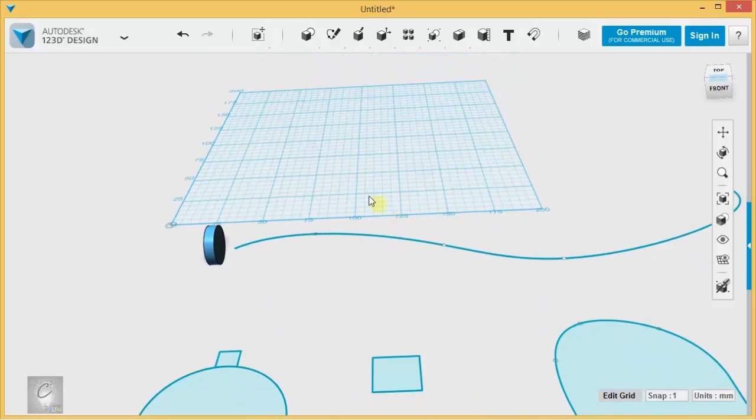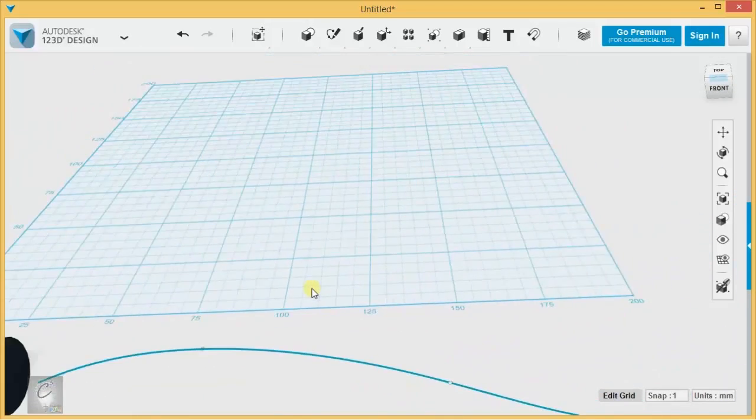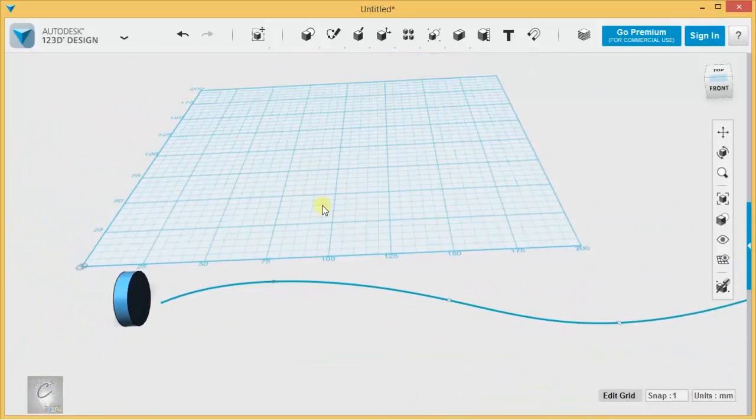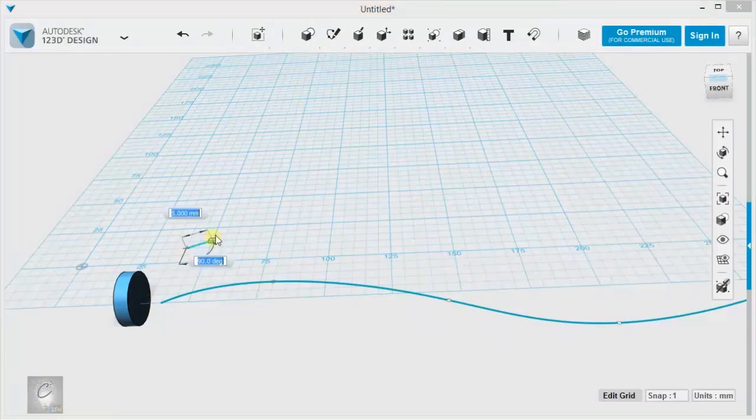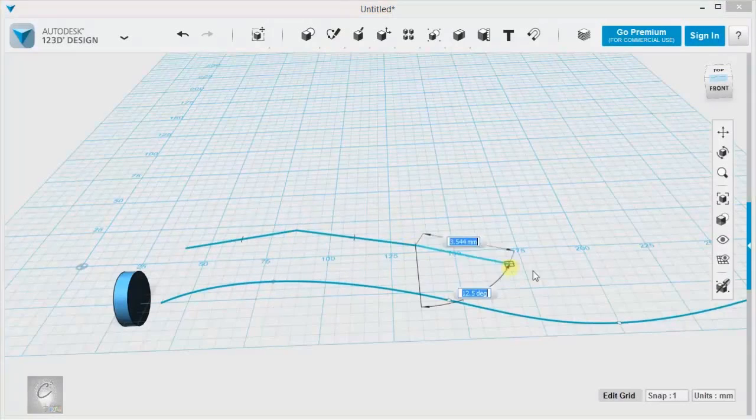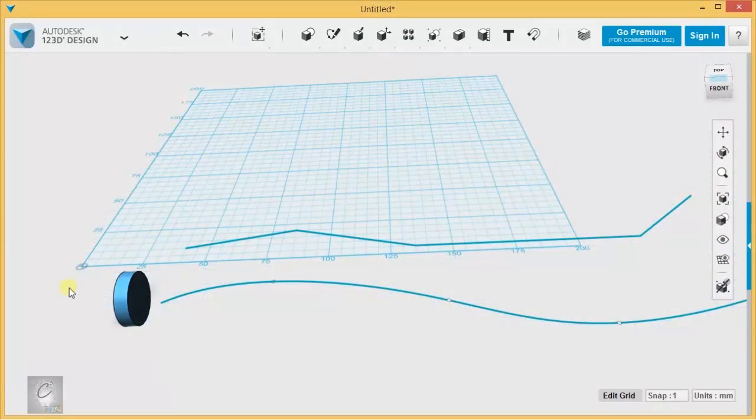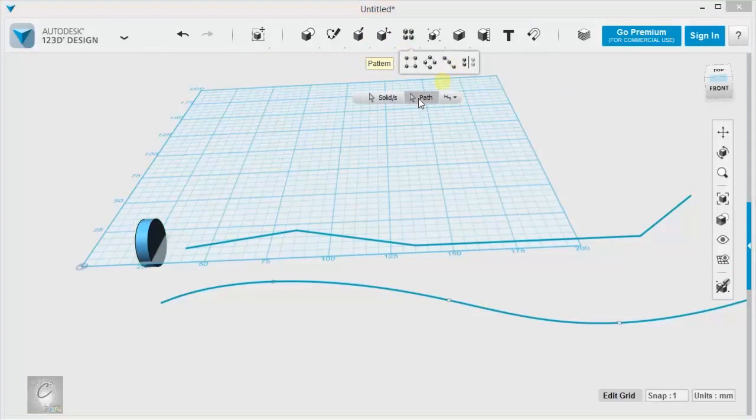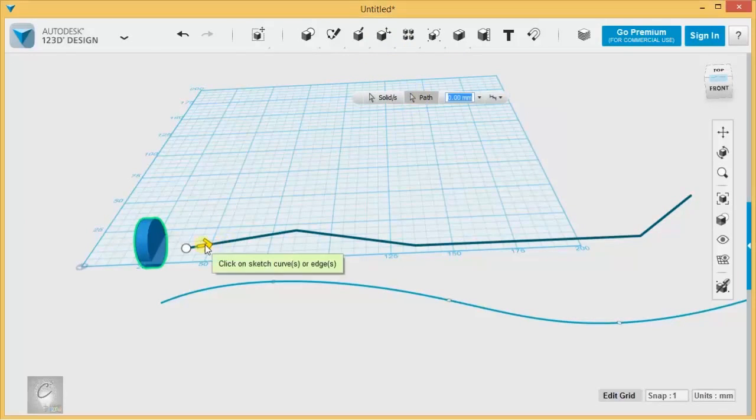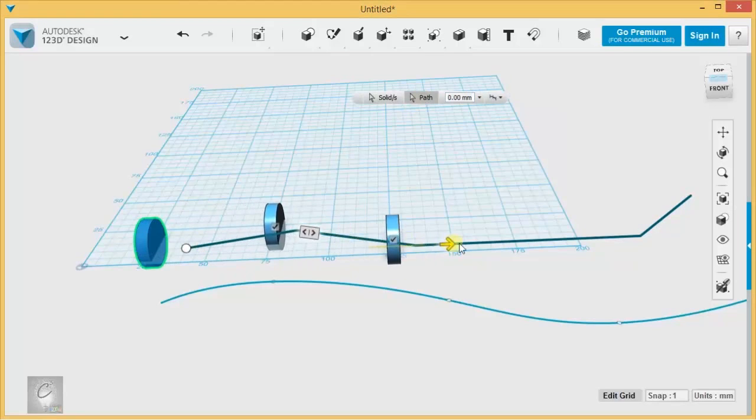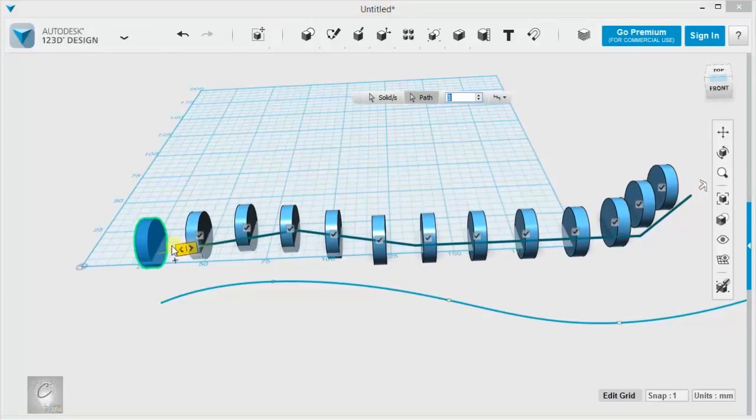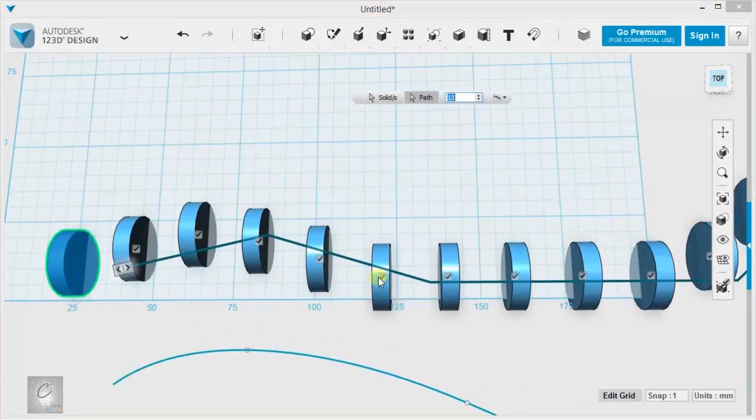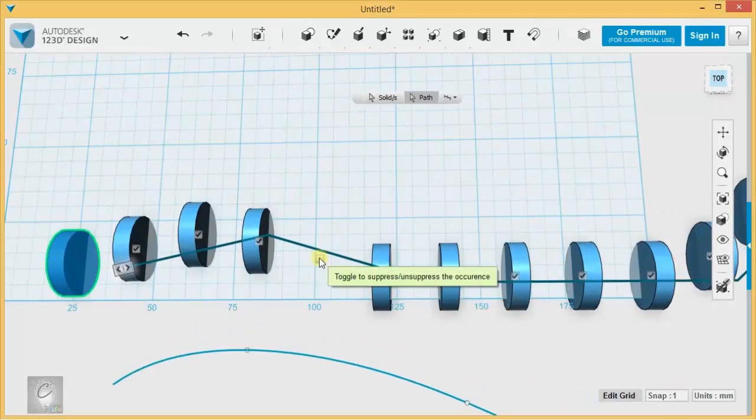Let's look at path patterns. Paths are basically just unfinished sketches. They can be ones that you draw like this with polyline, and you just don't enclose it. You can take something like this and extend it across using the path pattern. It wants a solid and then a path. You just drag that arrow along the path and increase the number of instances. You can create something like that and toggle specific instances on and off.